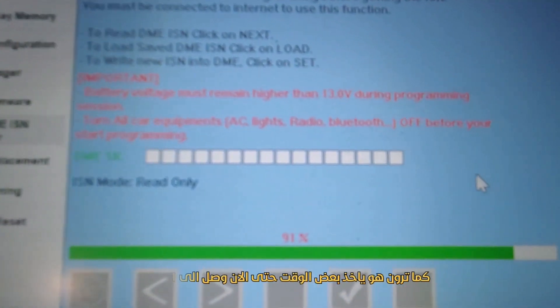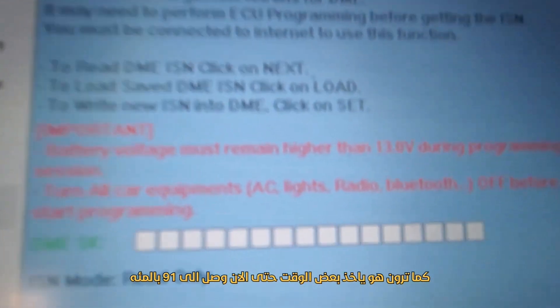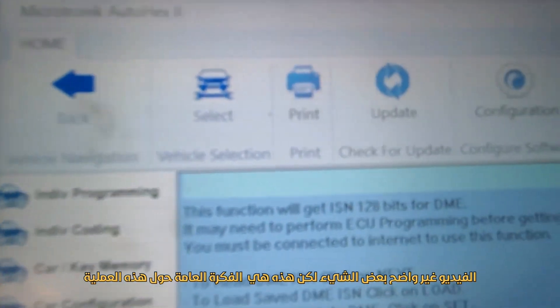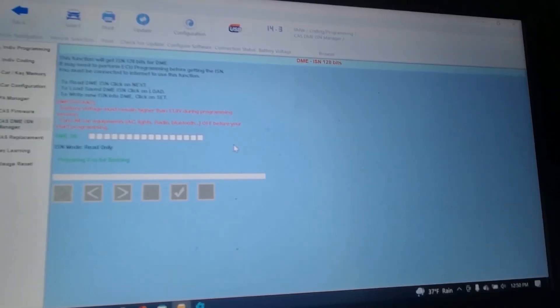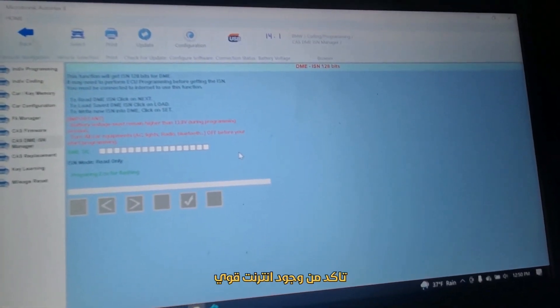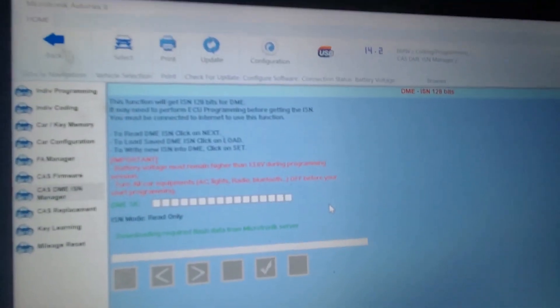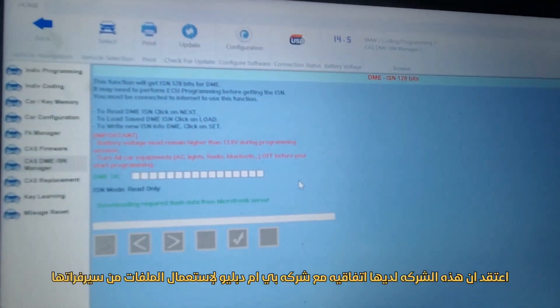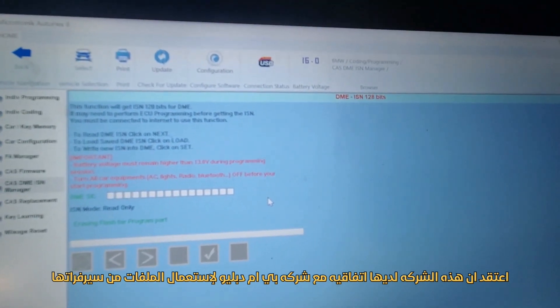As soon as we finish, the computer will give us some numbers here. Right now we have almost 91% and it takes quite a bit of time. I know the video is not clear but you have the idea. Now you see: preparing ECU flashing. Be sure you have a good internet connection. It's downloading required flash data from the server.